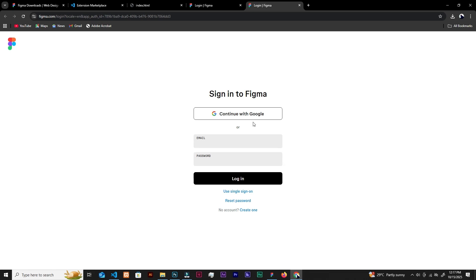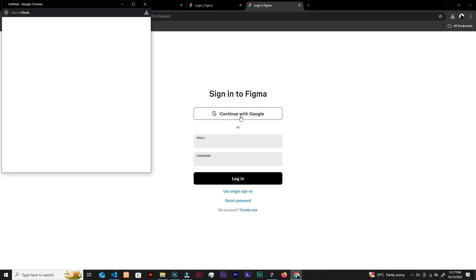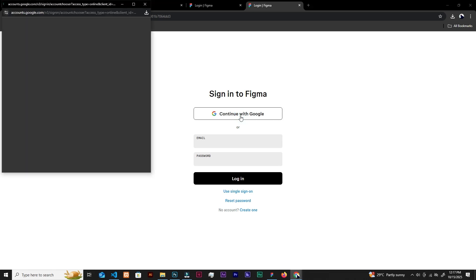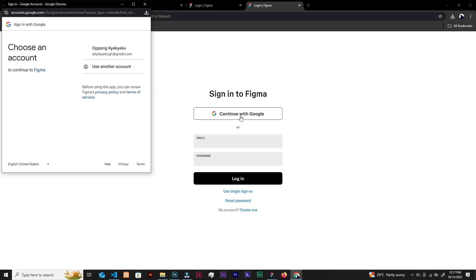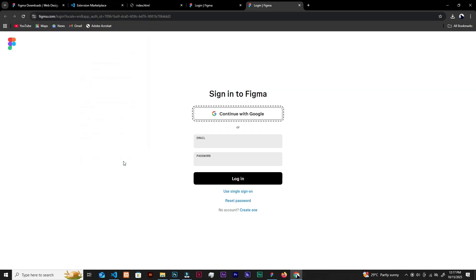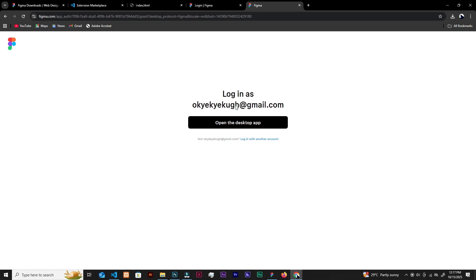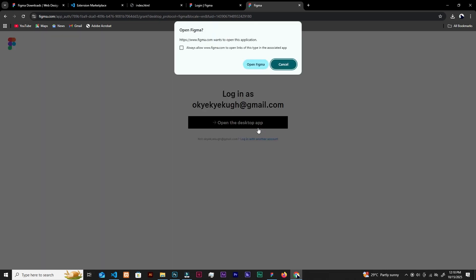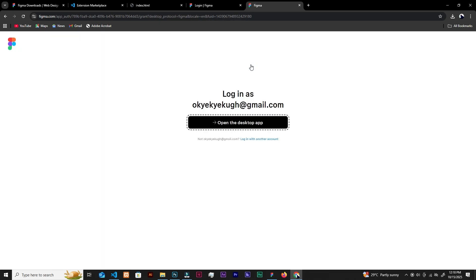I think I've forgotten my password or something because I normally design in Adobe XD. I'm an Adobe boy. But anyways, you can continue with Google. Let's continue with Google. If they tell me I've signed up with this Gmail, then I'm good. Let's choose this and go to continue. Log in as Ochichoku GH. That's a nice name. Open the desktop app. It's saying always allow Figma to open links types associated with app. Granted. Open Figma.